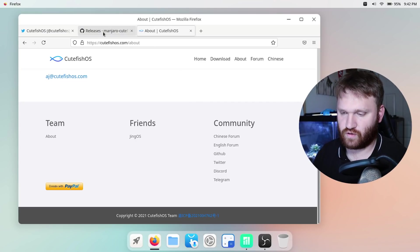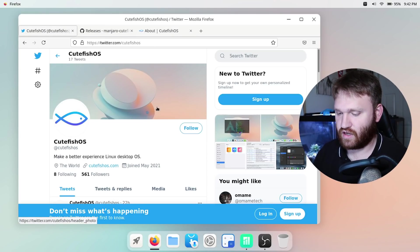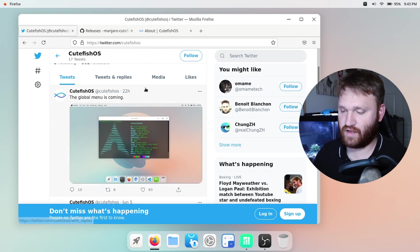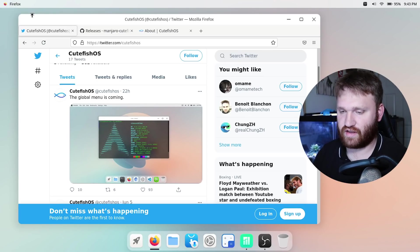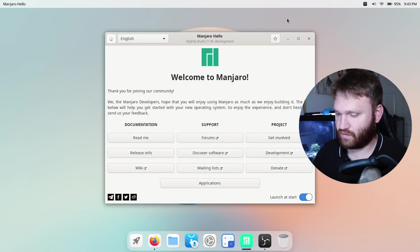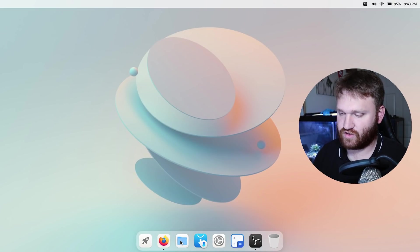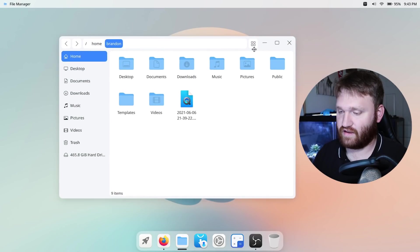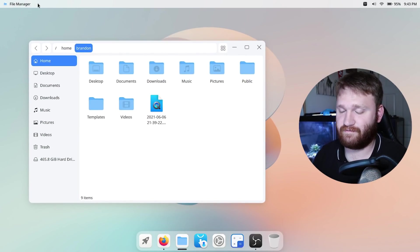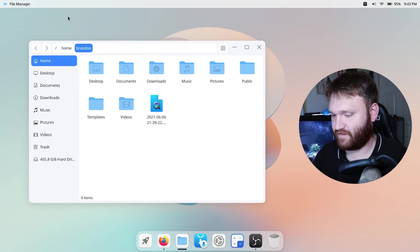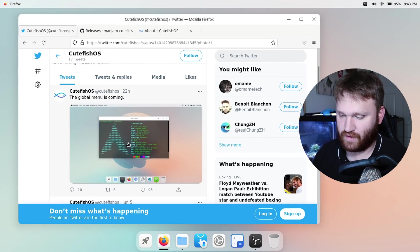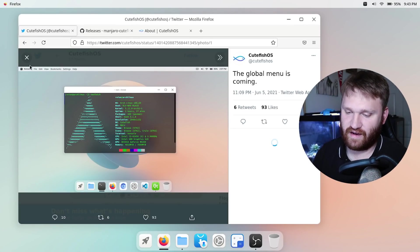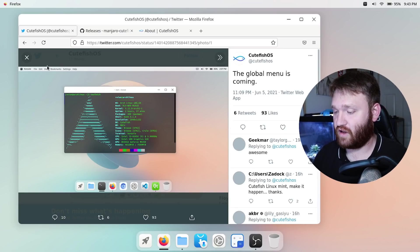There's much more information over here on their Twitter page including the fact that they're going to have global menus soon which is what this bar up here is primarily for. You can see right now it just has my current open application but like for example if I open up something like their files application, eventually what I think is going to be happening is this is going to say like file, edit, preferences, help, all that fun stuff up here as a global menu. We can kind of see if we go ahead and open up this image on Twitter you could see file, edit, view, bookmarks, all that cool stuff.